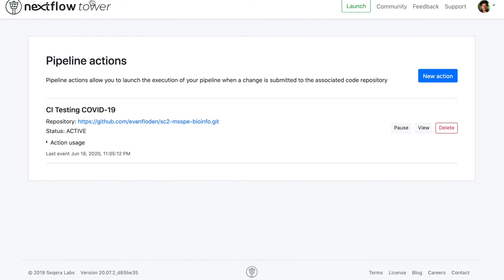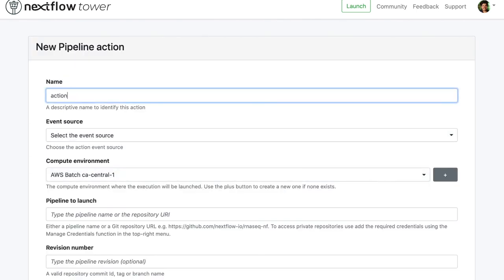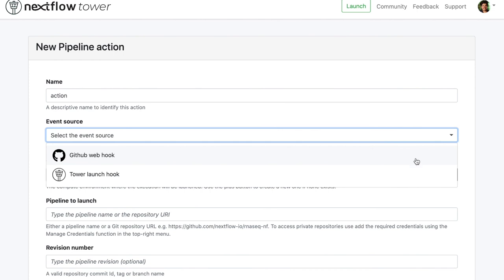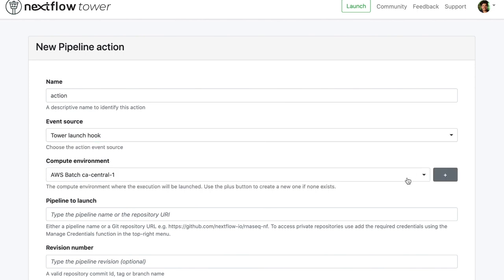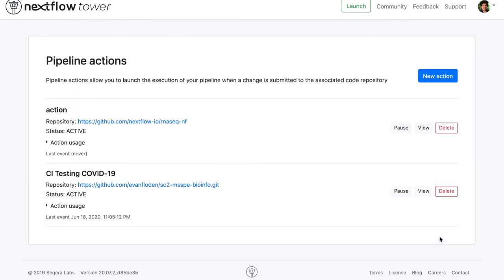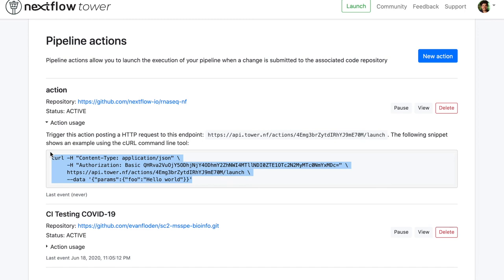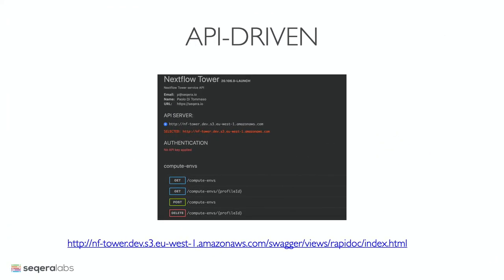One of the more recent features added is pipeline actions — these allow events to trigger the execution of a pipeline. These events could be a git commit or an API call via a webhook. In this example, creating a webhook connected to a compute environment means an API call would trigger the execution of that pipeline with those parameters. Anything you can do from the user interface can also be done via an API. The idea is that users of all experience levels — whether simply running a pipeline in a lab or connecting Nextflow pipelines to existing systems — can all be accomplished using Tower.